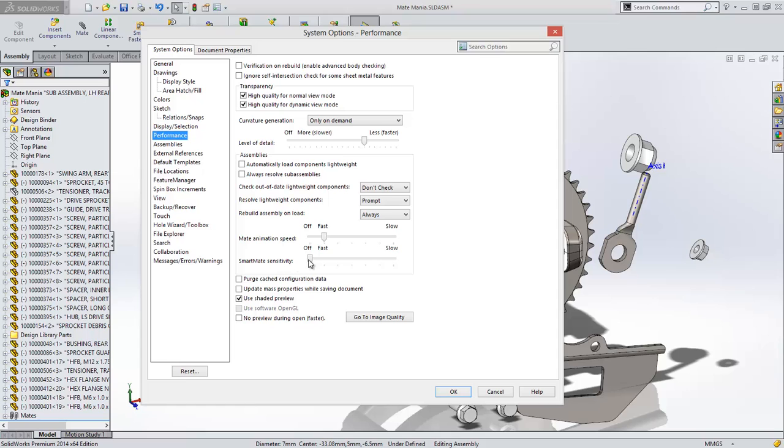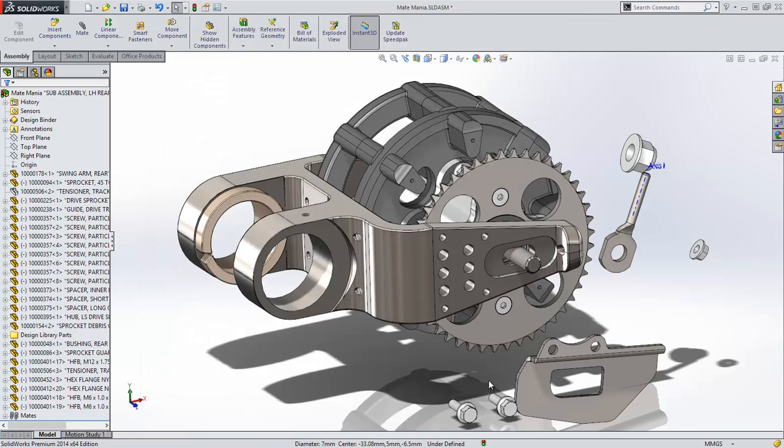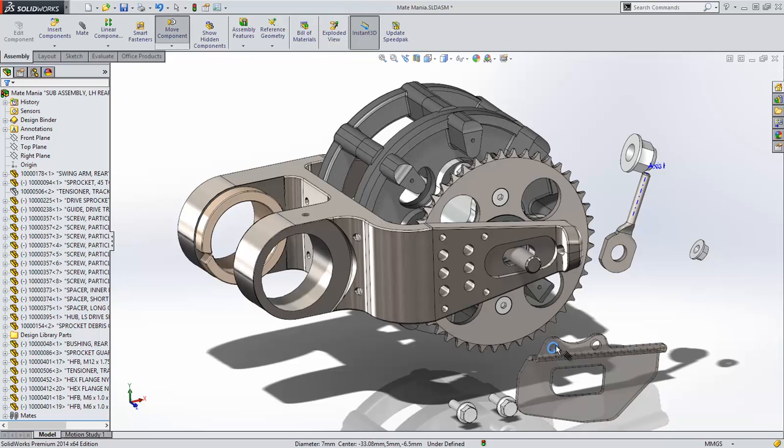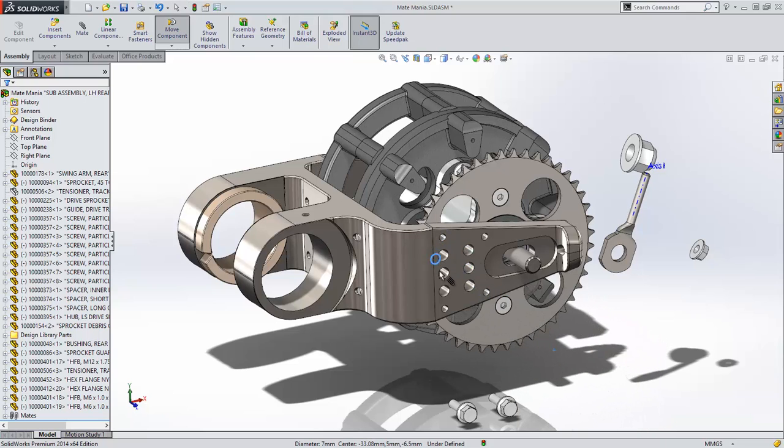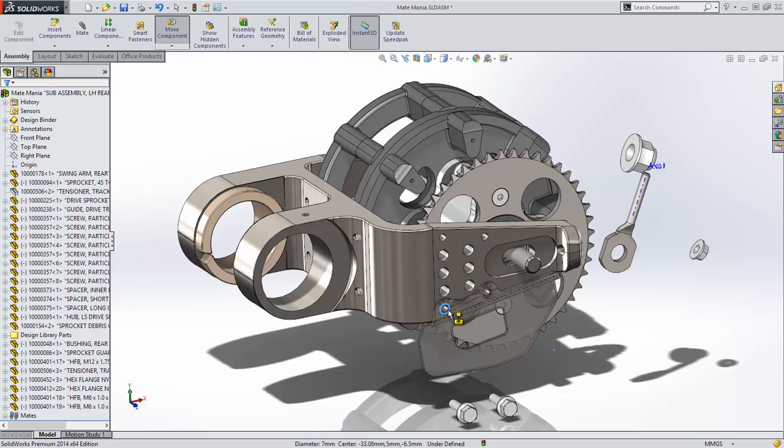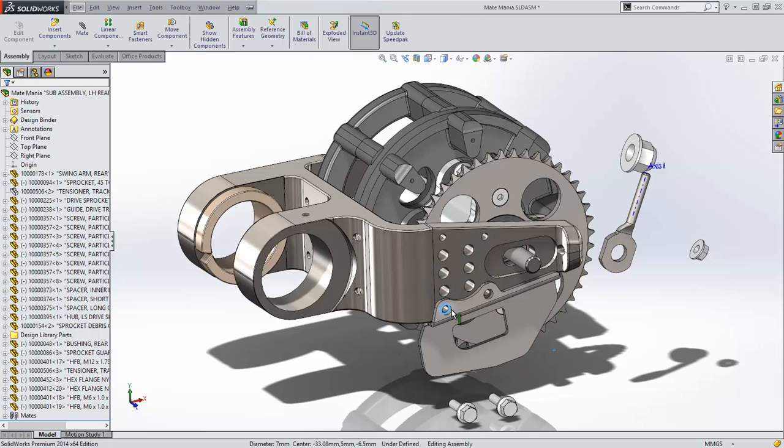I'll set it to slow so you can see how it works. Now when I Alt-Drag the bracket over the holes, it doesn't try to mate itself into every hole it crosses. Only when I pause will it attempt to smart mate to the hole.